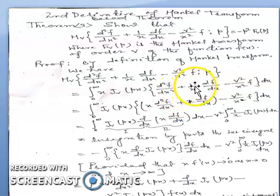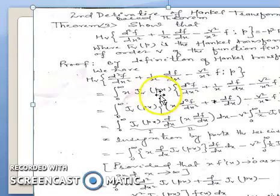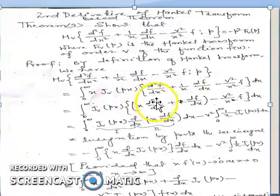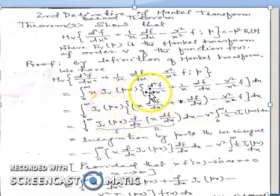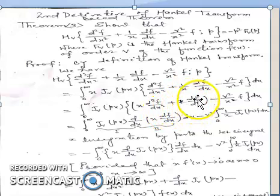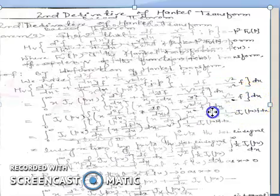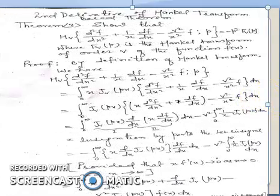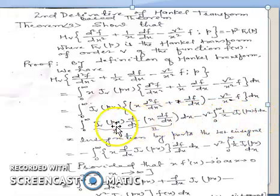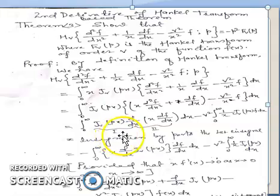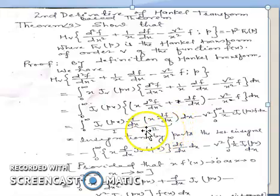We multiply x throughout, so the expression inside becomes x times [d²f/dx² + (1/x)df/dx - (v²/x²)f] dx. The x and 1/x cancel in the middle term, giving d/dx of [x df/dx] and the last term becomes (v²/x) f. We then apply integration by parts, taking Jv(px) as one function and d/dx[x df/dx] as the other part.